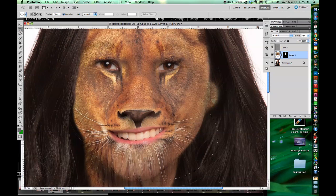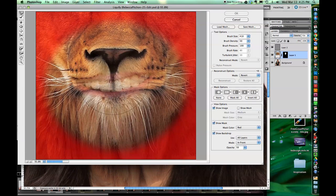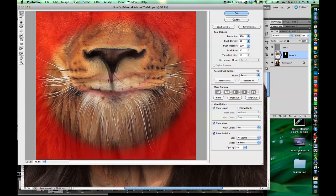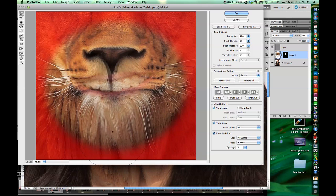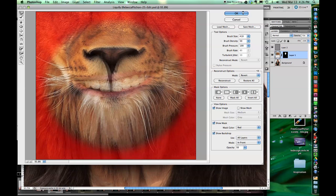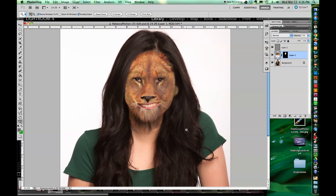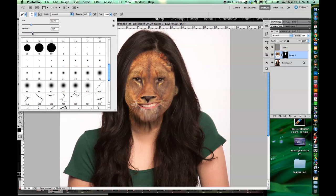We're going to go back into Liquify in just a minute. I selected it so it will only adjust that one section. Now I'm in Liquify. See down at the bottom where it says View Backdrop — the opacity down at the bottom there; if you adjust that, you'll be able to see through the texture a little bit. The mouth is looking pretty good. The nose is still a little weird but we're going to adjust that.